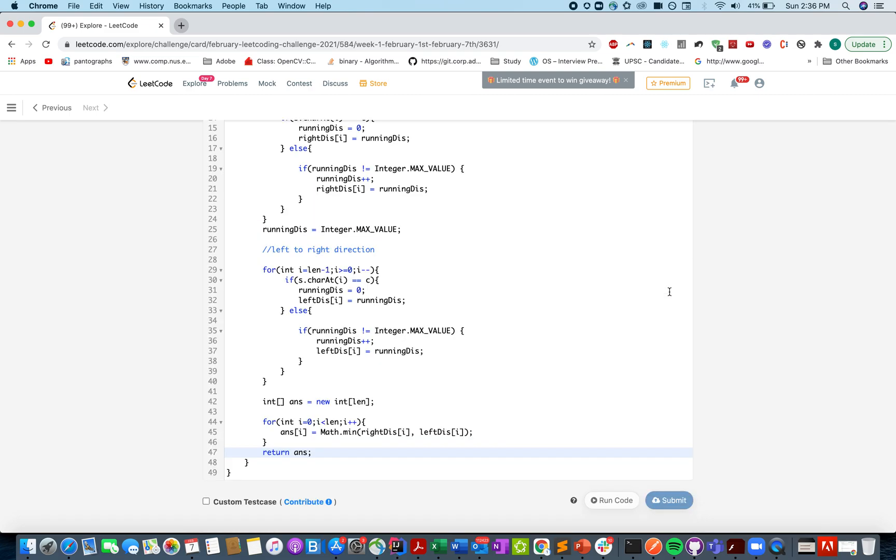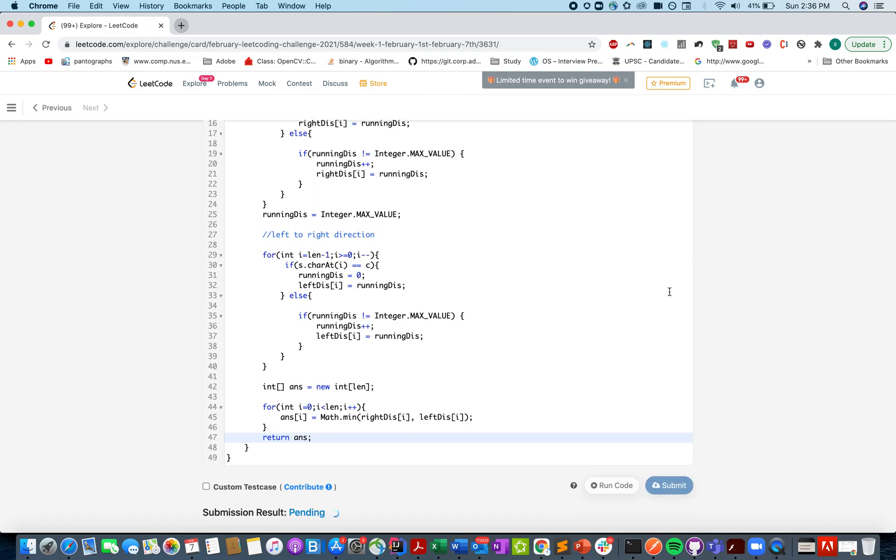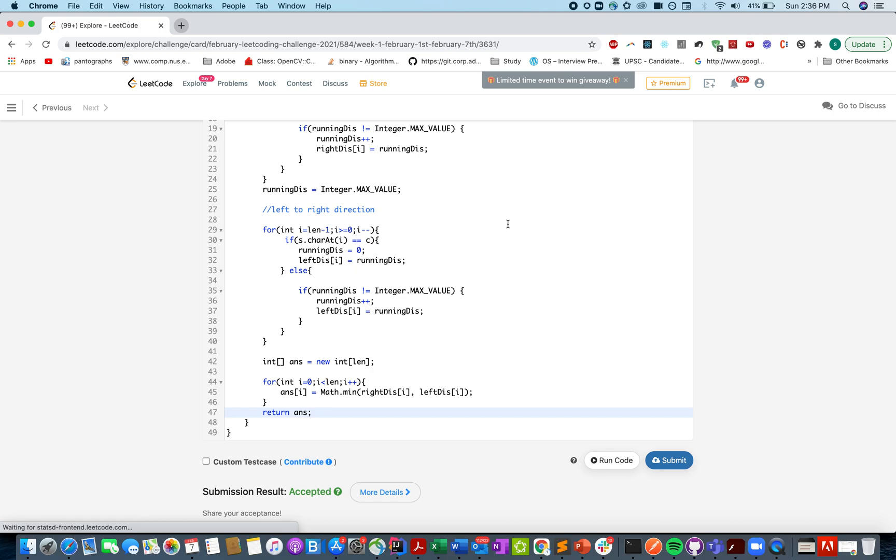Let's try this up. Looks great. And let me just submit it. Accepted.